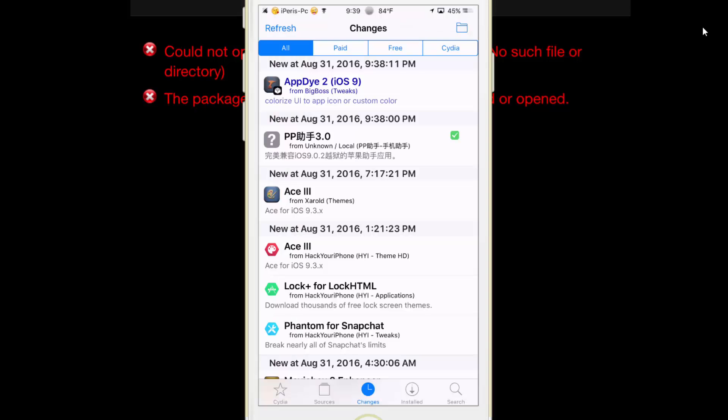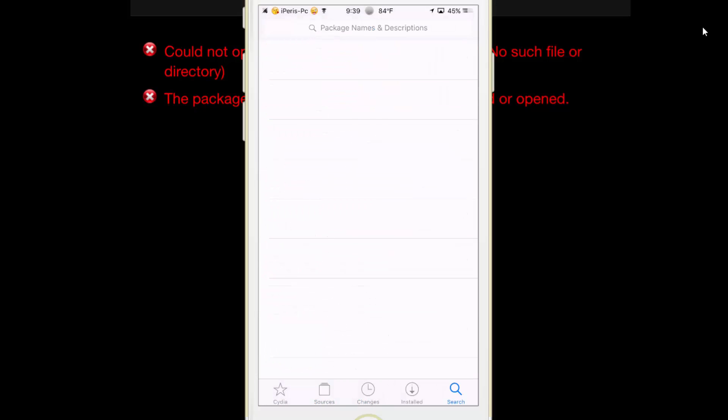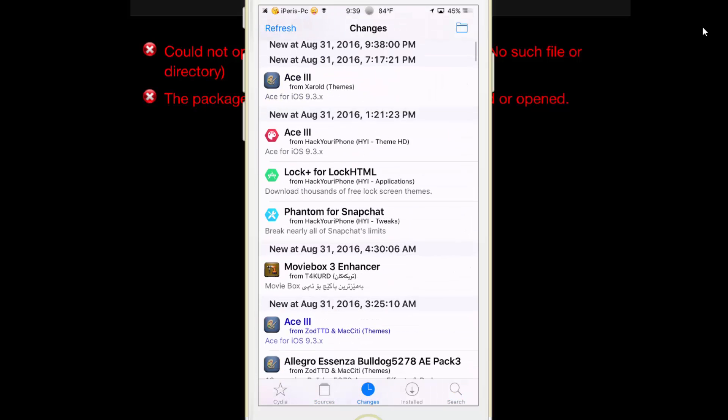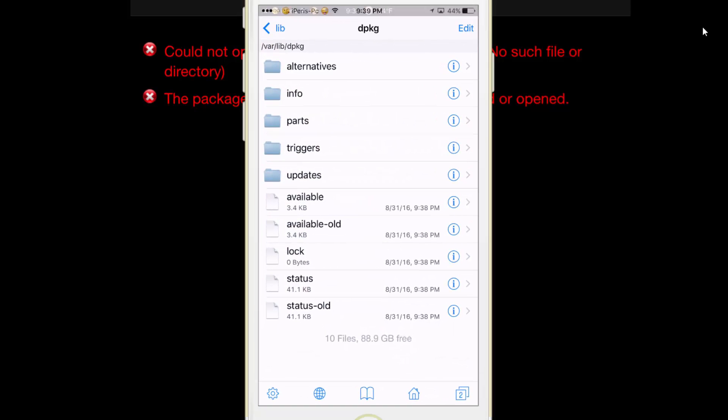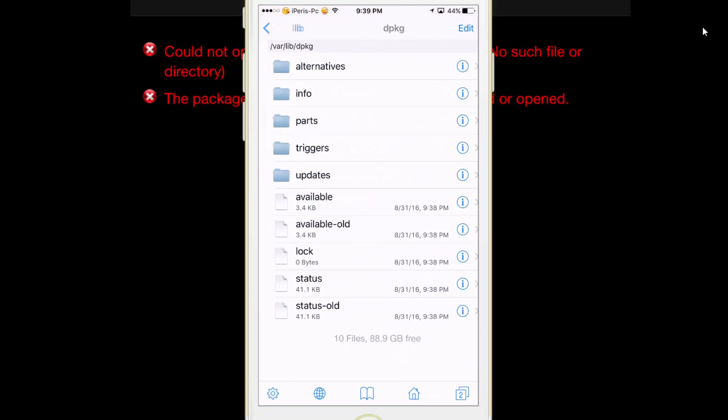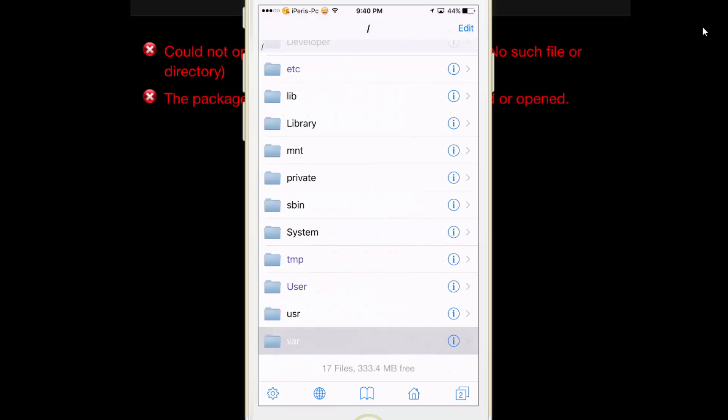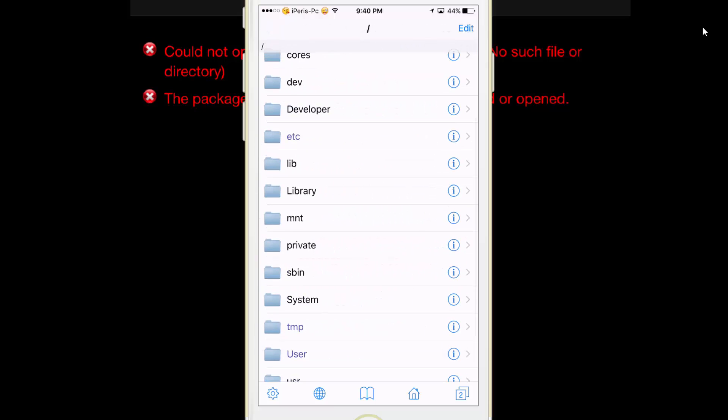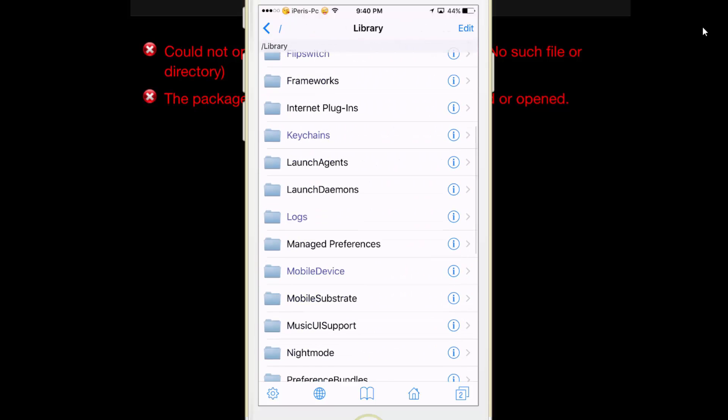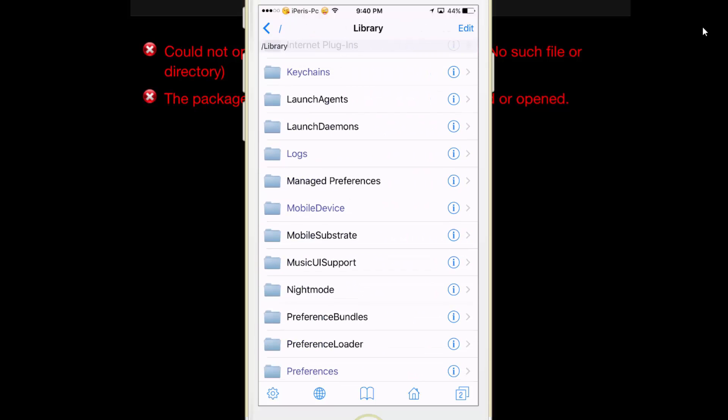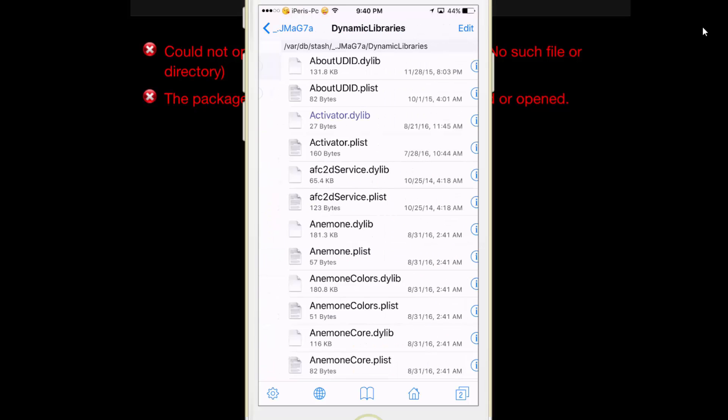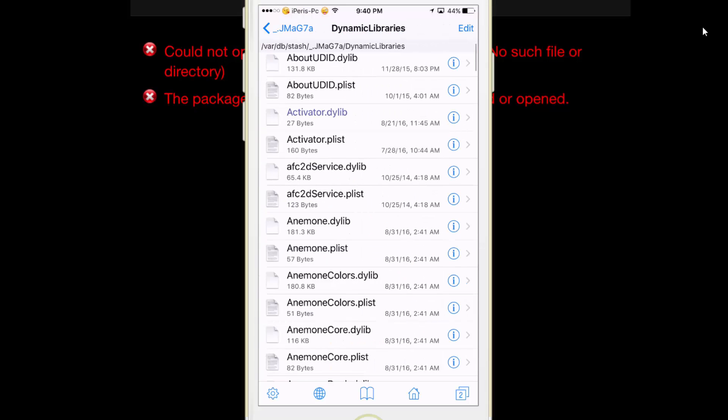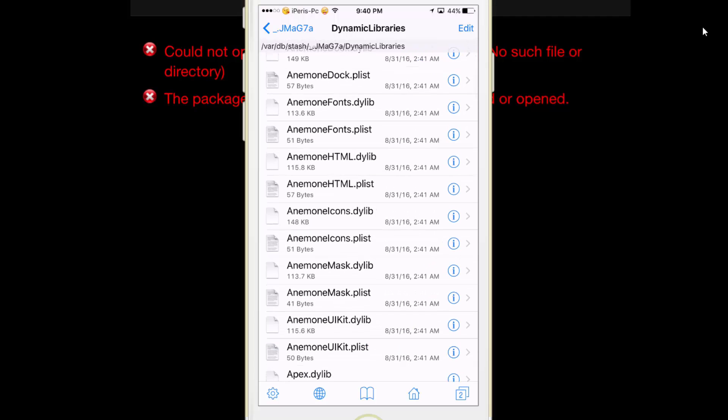Now tap on refresh and you can now install packages. Now back to iFile and go to Library, tap on mobile substrate, tap on dynamic libraries. You will see all of your packages in here.